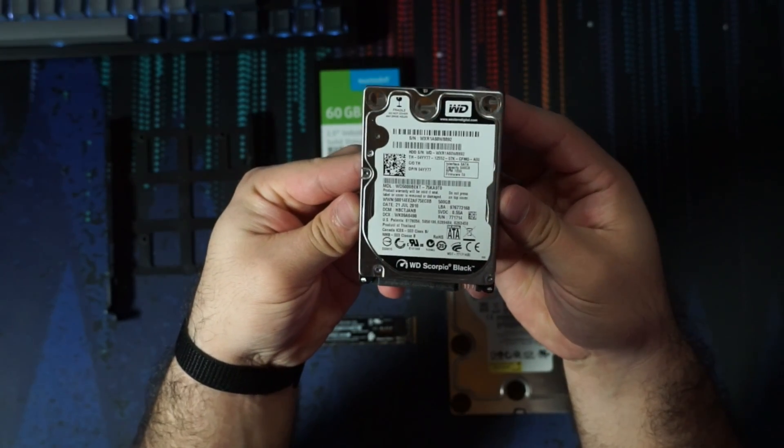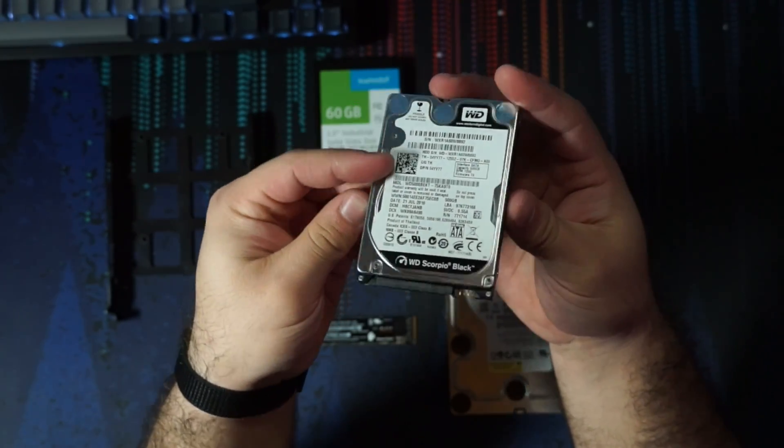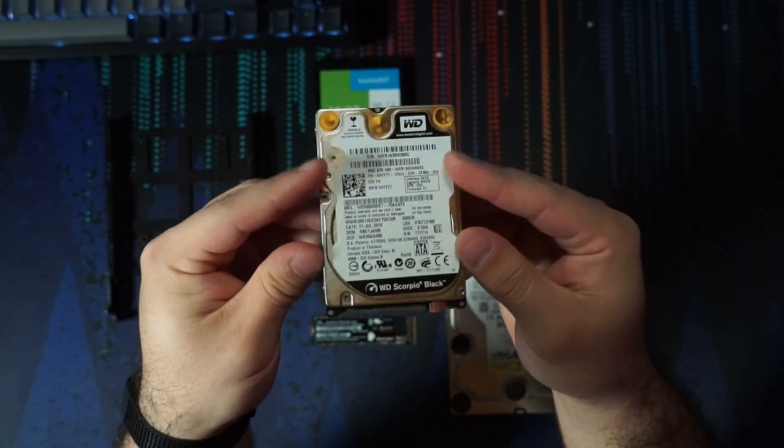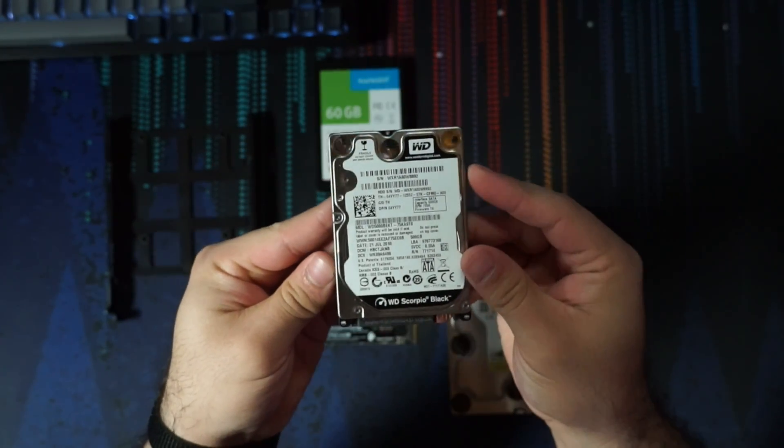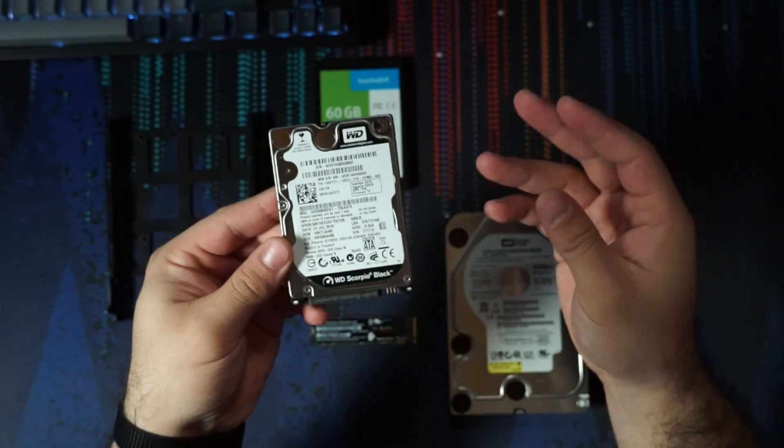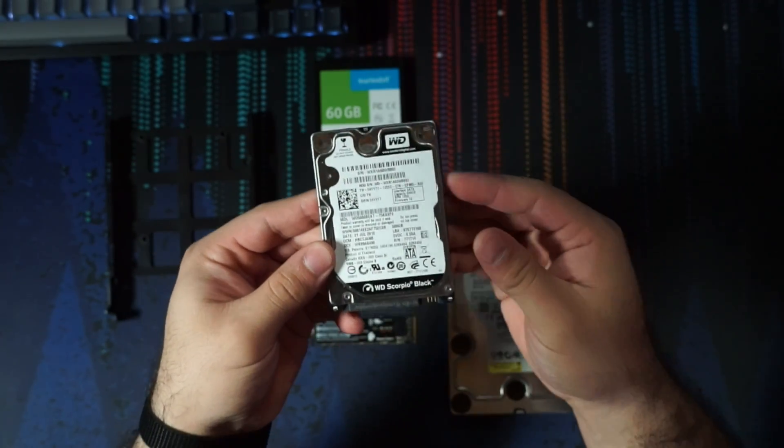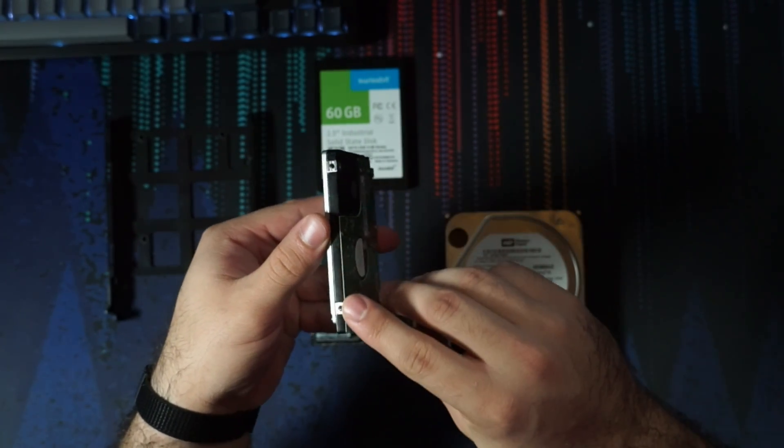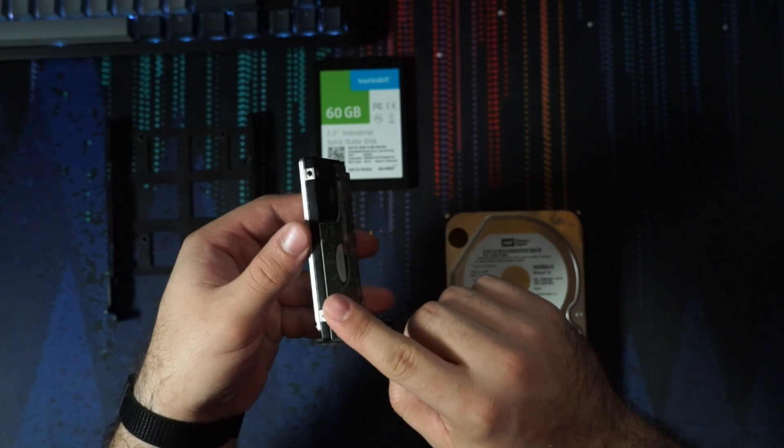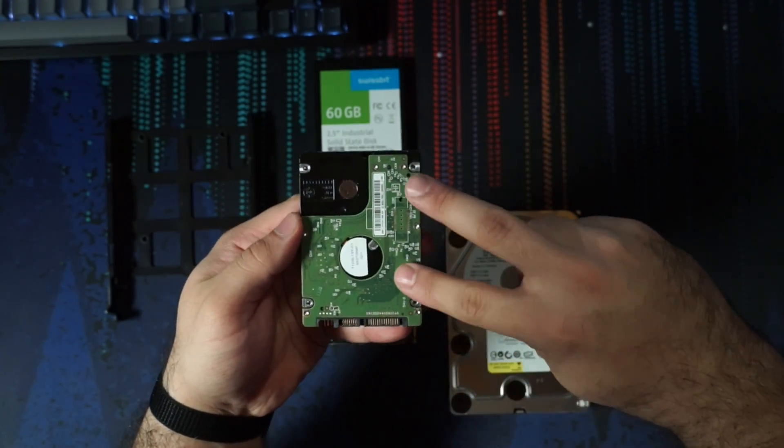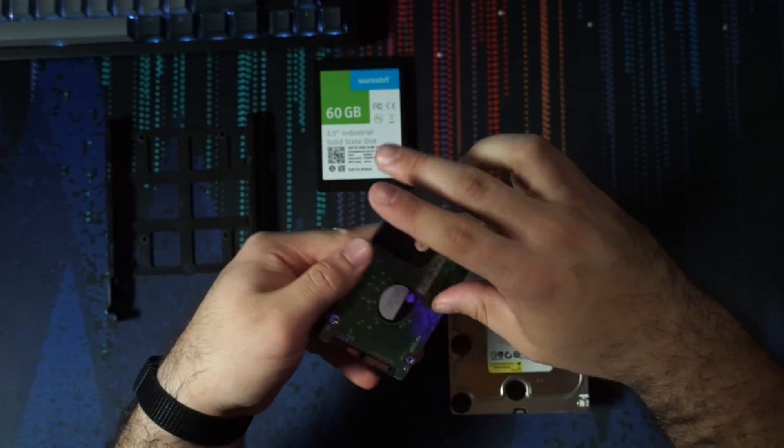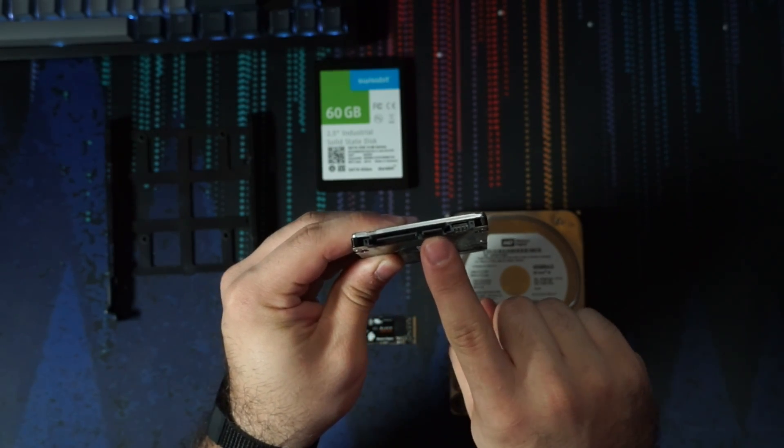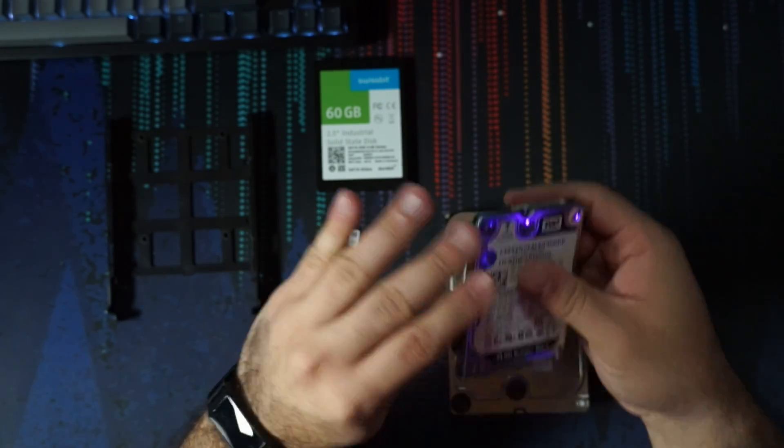Now we also have these very small two and a half inch, typically laptop sized hard drives. Other than that though, very similar. We have mounting holes on the side, only two on each side. So four in total, and then four on the bottom. But again, the same connectors, you have your power and your data.